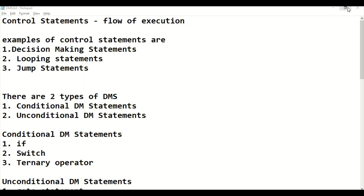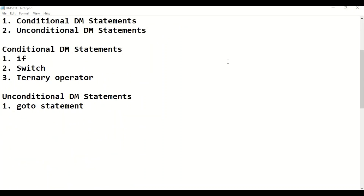Under decision making statements, the statements which help us to take decisions are called decision making statements. The decision will be in the form of true or false, that is one or zero. There are two types of decision making statements: first one is conditional decision making statements, and second one is unconditional decision making statements. Under conditional decision making statements, the examples are if statement, switch statement, and ternary operator. Under unconditional decision making statements, the example is goto statement.